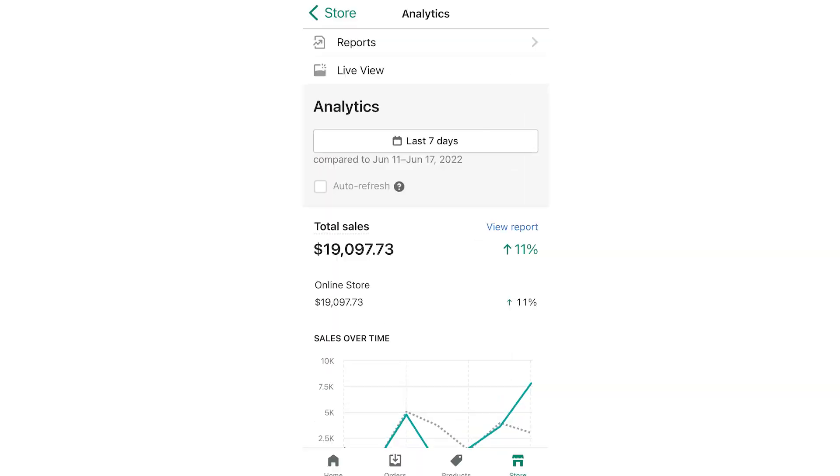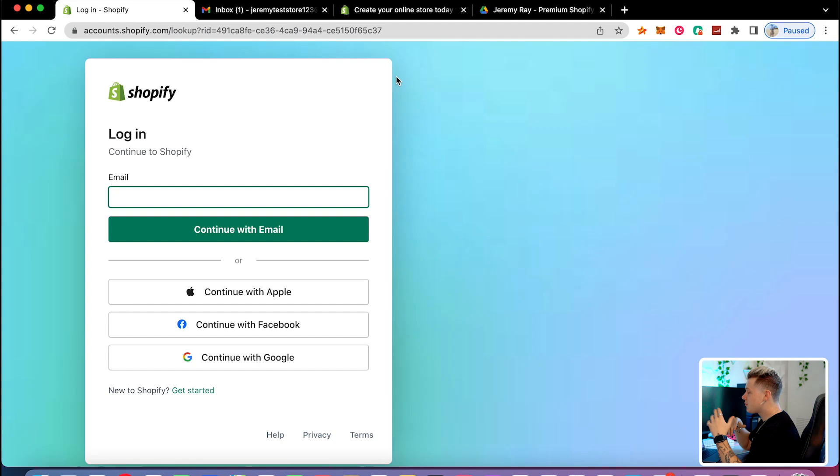One of my Shopify brands generated $19k in the last seven days. In this video, I'm not only going to show you how to build a Shopify dropshipping business from scratch, but I'm also going to show you how to build the exact same kind of store I used to generate $19k. This video is going to be full of value, and by the end you'll know how to build a whole Shopify brand optimized for conversions.